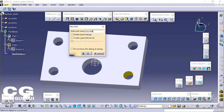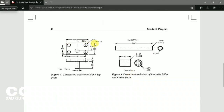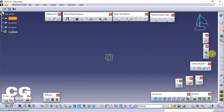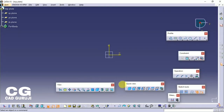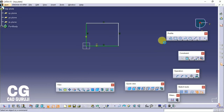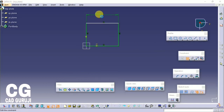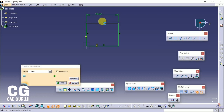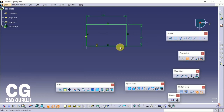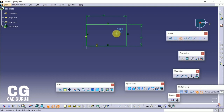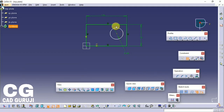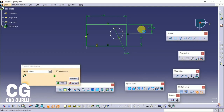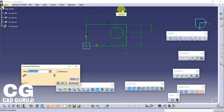Now I will create the top plate. Here you can make holes in sketch, you can use the mirror command, or you can create a hole sketch and pad it.